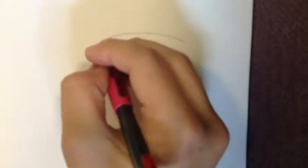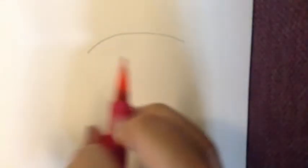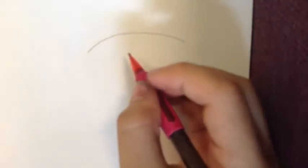First we'll do the base of the eye. Start with curved lines, one on the top and one on the bottom.